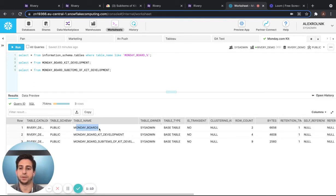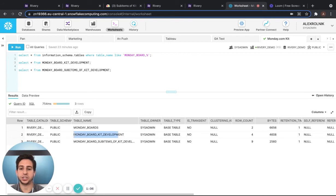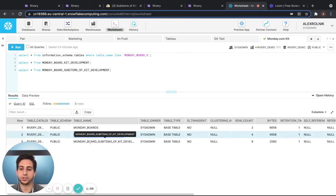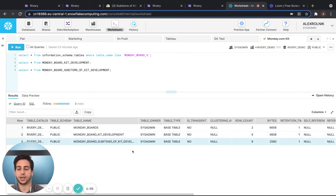So, we have monday underscore boards, which is information from each of the boards. And then we have our structured boards that were created through the kit's SQL.